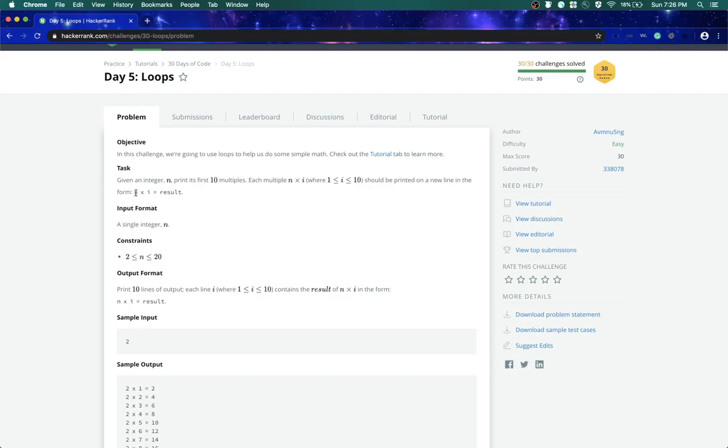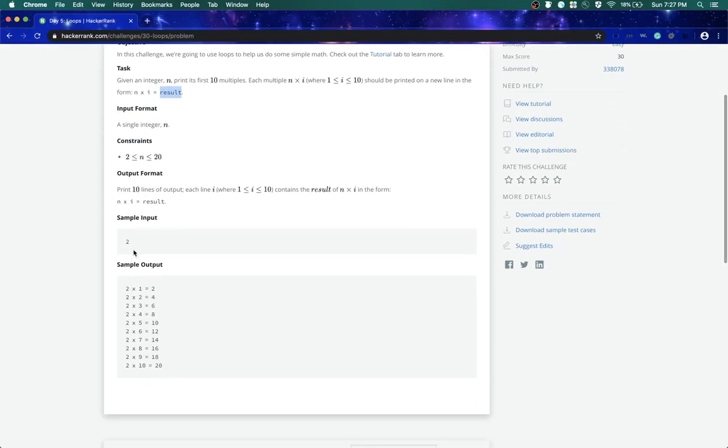The problem statement says we have to type like tables of two, which means n into i. So our input will be n and we have to loop i from 1 to 10 and then print the result.